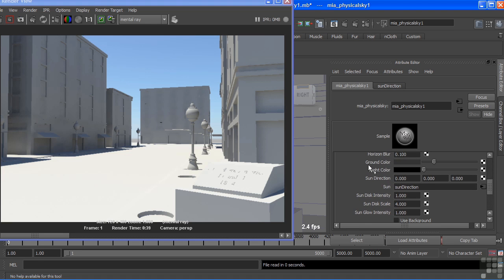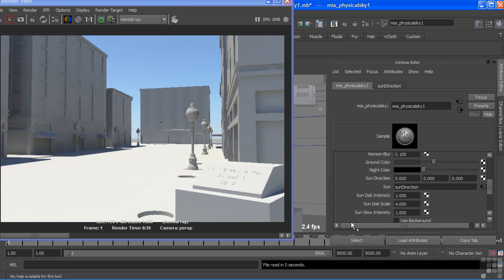And we can change our ground color, which you can see very faintly off in the back there. There's just a little hint of gray. That is our ground color. And of course, night color is black, but you might add just a tint of blue for a bright, full moon kind of a night.